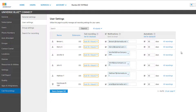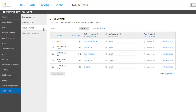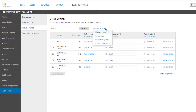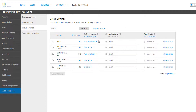The Group Settings tab allows you to quickly manage call recording settings for any of the groups you have created on the account, as well as allowing you to change settings for many groups at a time. Similar to user settings, you can search for a group name at the top, or use the group type to filter between hunt groups, receptionist groups, or contact center groups. The table below contains all groups on the account, or those that match the criteria set above. Call recording on groups is limited to automatic for all inbound calls only, and you can enable or disable this per group by selecting the appropriate option under call recording.